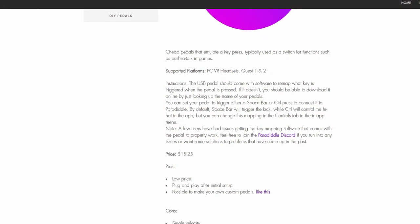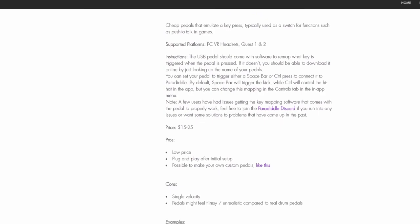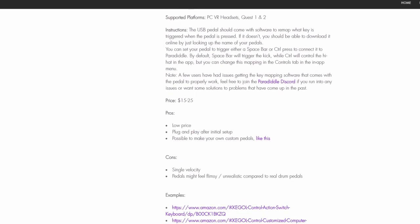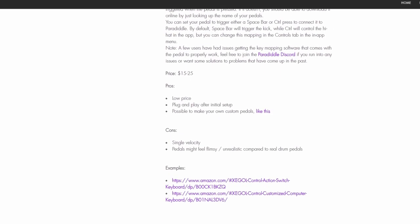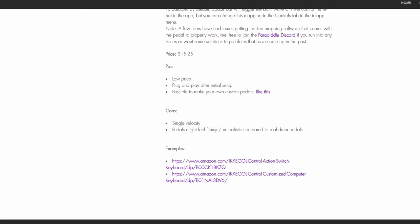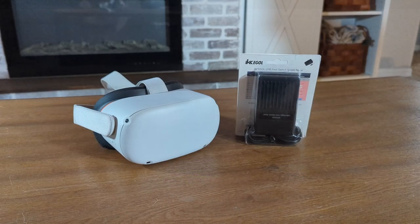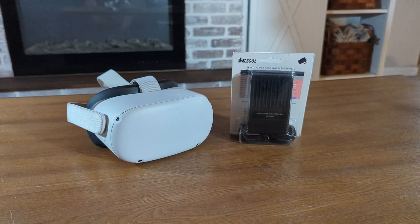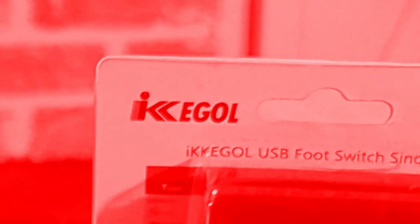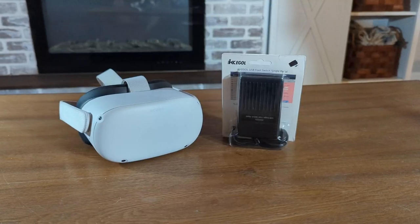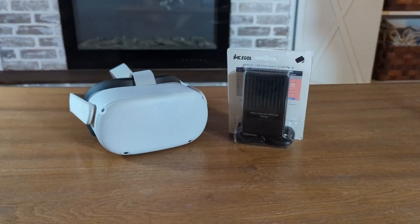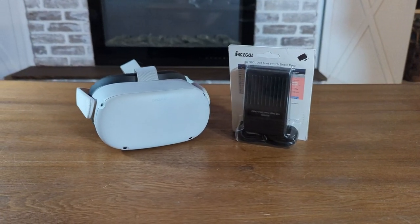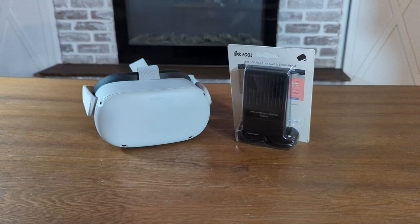There are a few different types of USB pedals and we'll link ones that we have verified to work in the description below. For today I'll be using these USB foot switches but other pedals should work similarly.